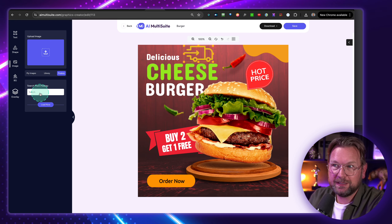And then finally, you also have Chat with AI Bot. This is basically just like talking with ChatGPT, but inside of AI Multisuite. You can ask anything — so let's say 'how to make a mouthwatering burger' — let's send this and see what it comes up with. And look at this, here we go: 'It involves careful selection of ingredients.' You could basically ask this thing anything because it will create it for you, and all your chat history will be in here.